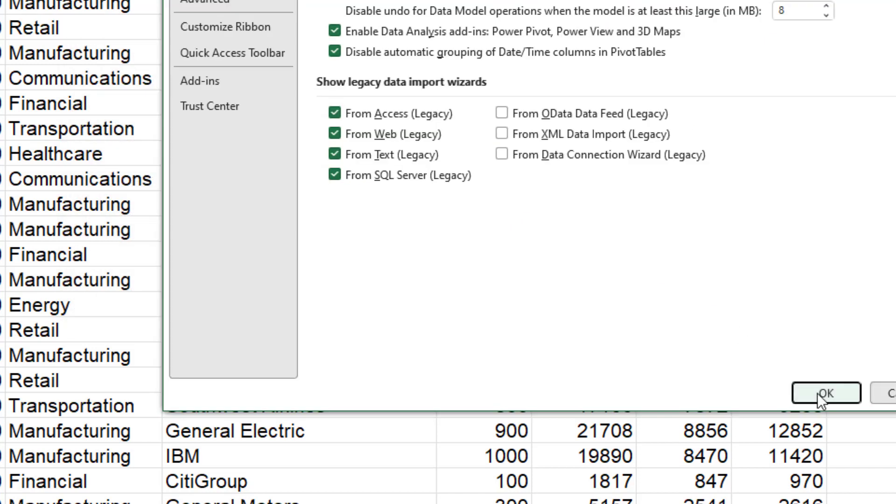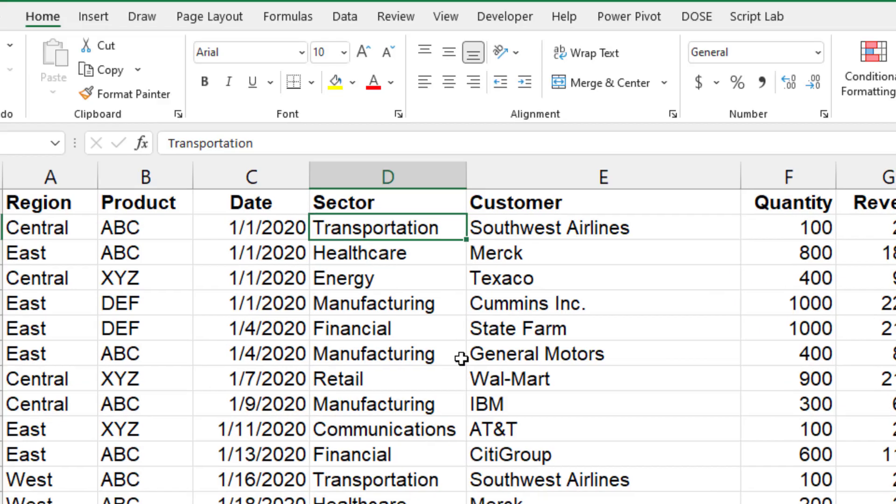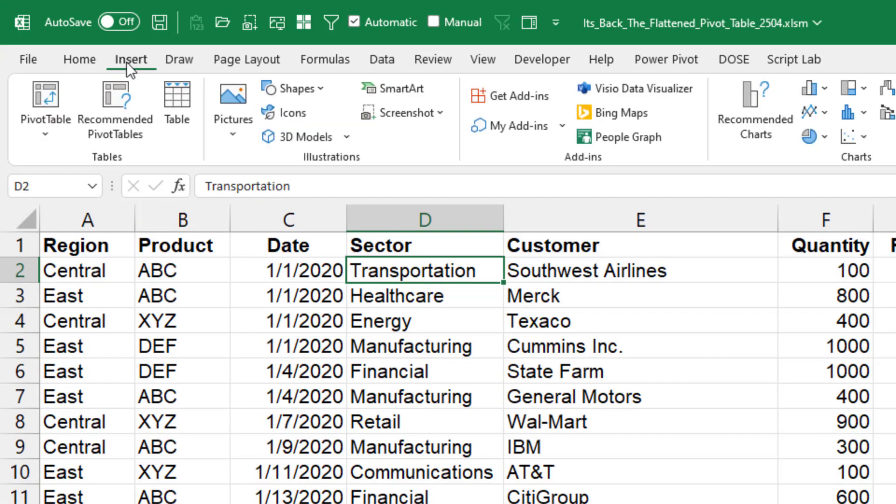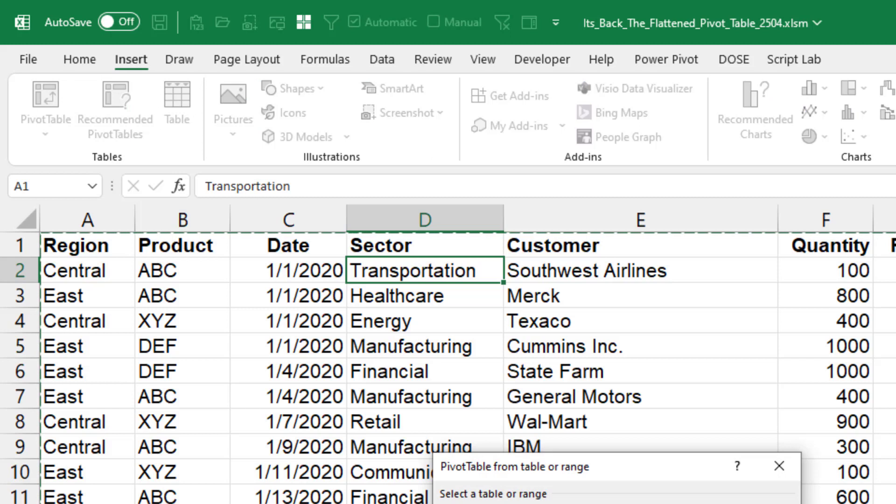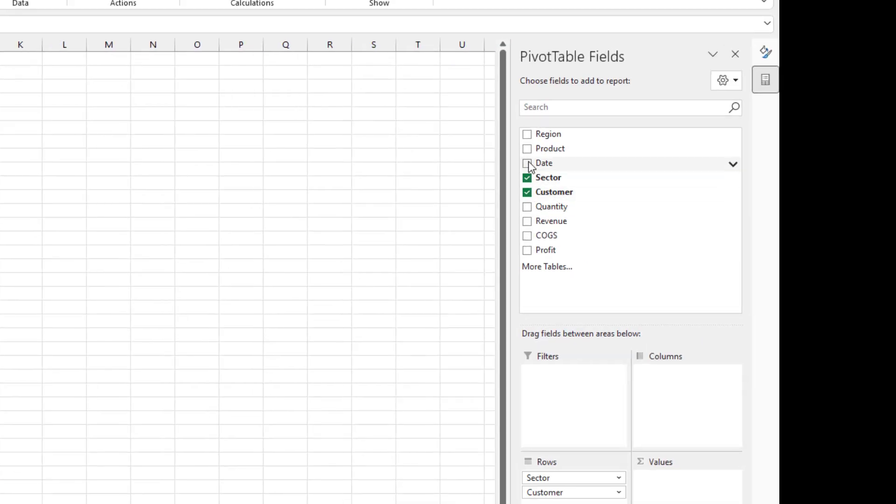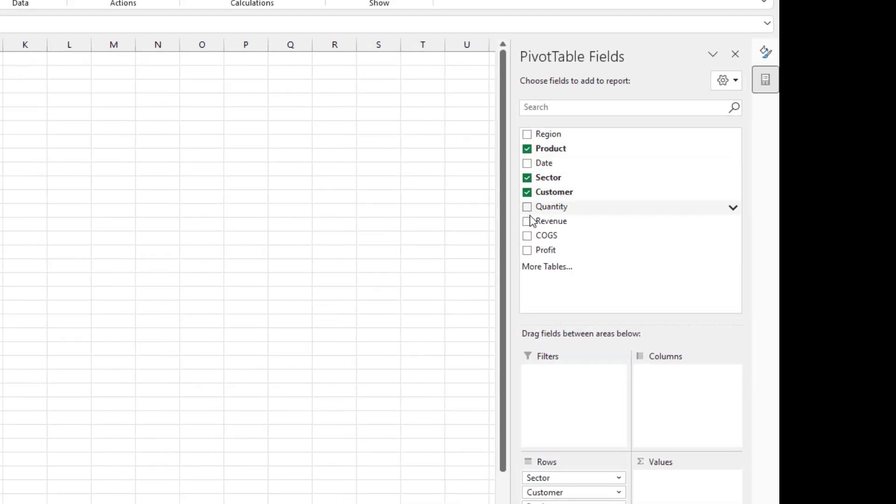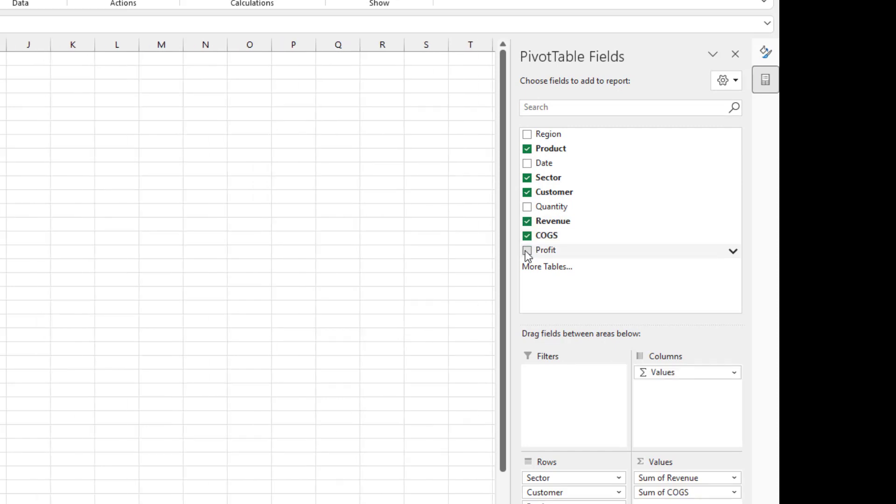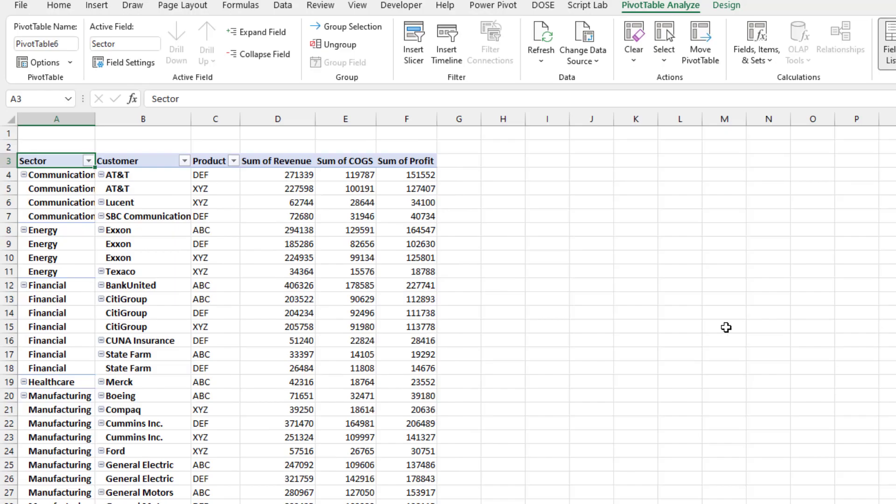Now all future PivotTables should start out in a nice flat PivotTable. We'll insert PivotTable, and again we'll choose Sector, Customer, Product, Revenue, Cost of Goods Sold, and Profit. And look at that. What a beautiful data set ready for reuse.